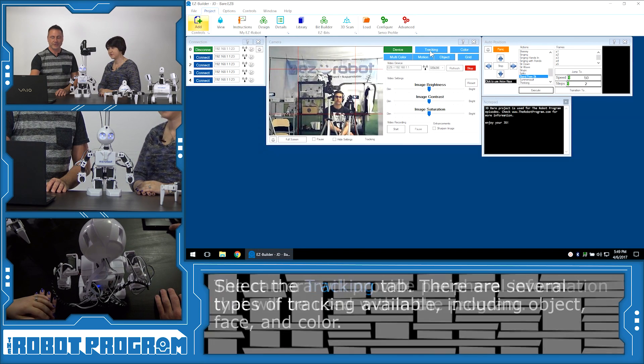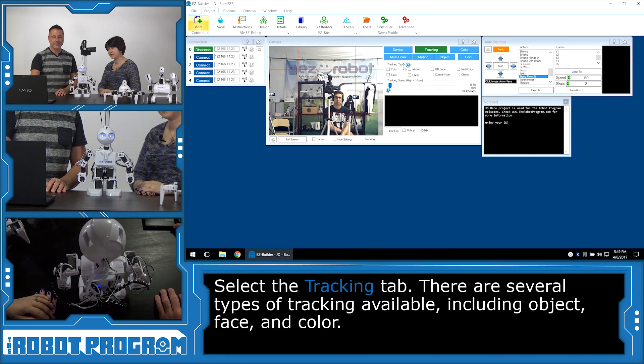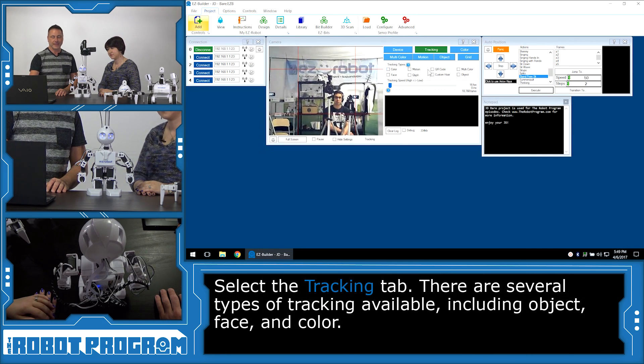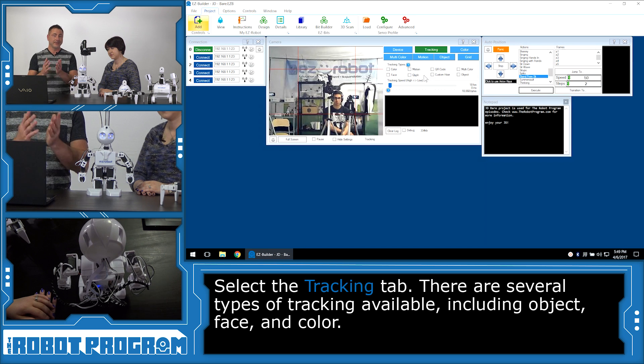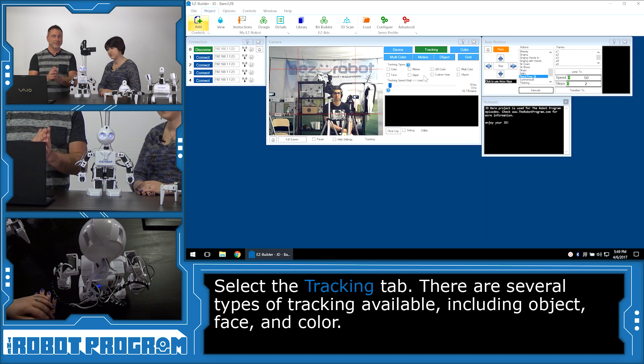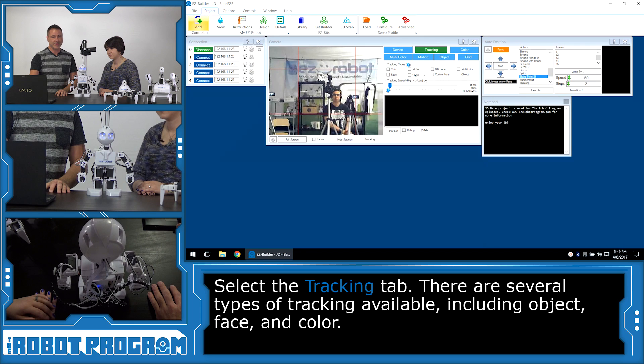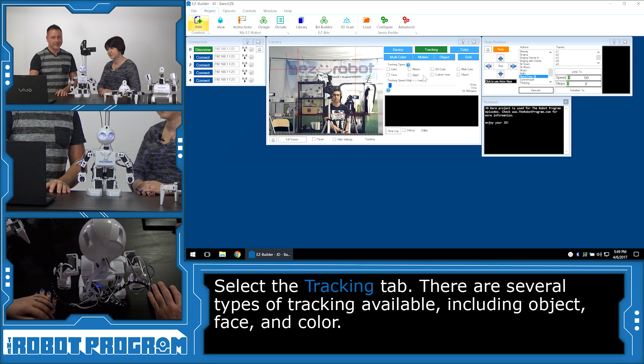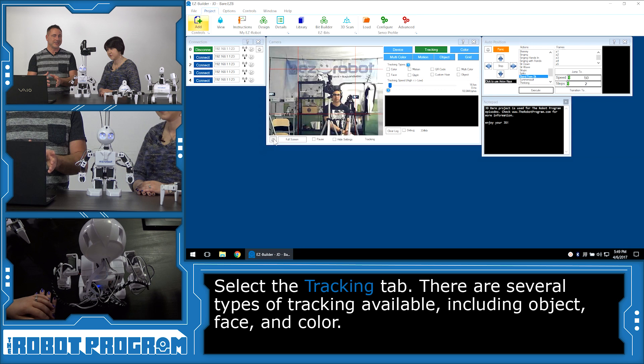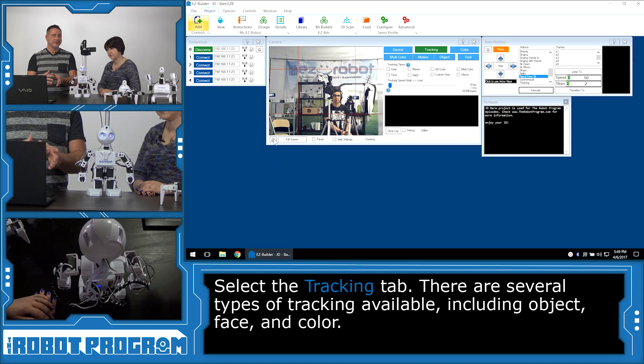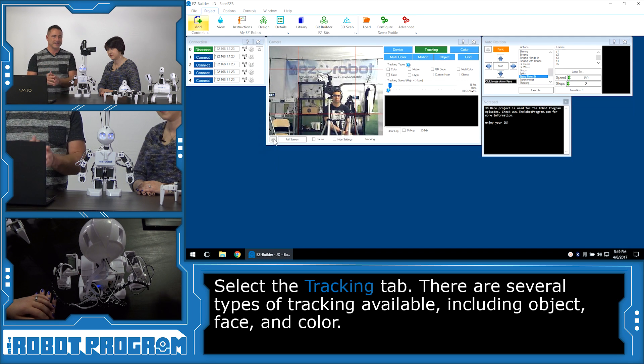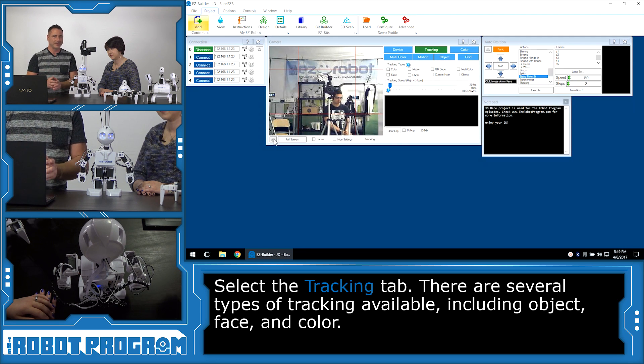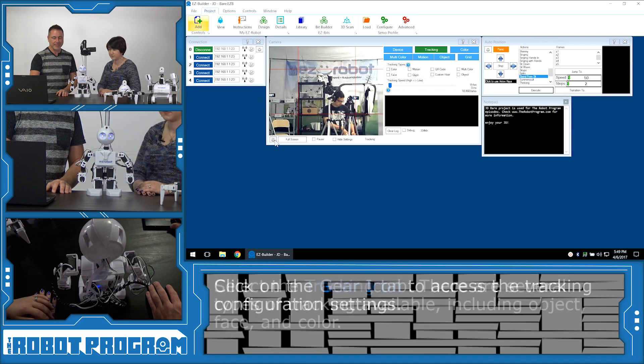If you click on the Tracking tab, you're going to see there's different tracking types: Color, Motion, Face, etc. In this episode, we're just focusing on Face. We're not going to check anything yet. We're first going to make some code, create some code. It's going to get JD to do something when he detects that particular object that we select.